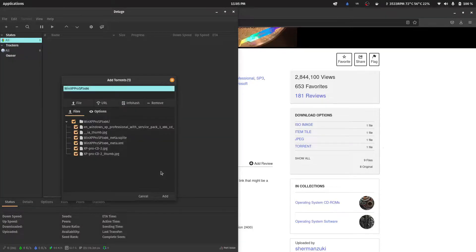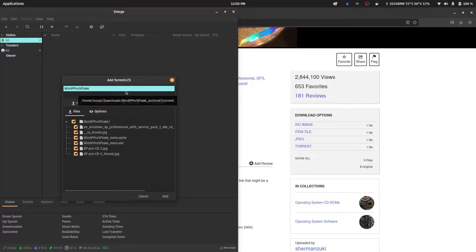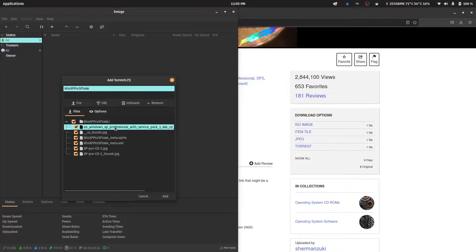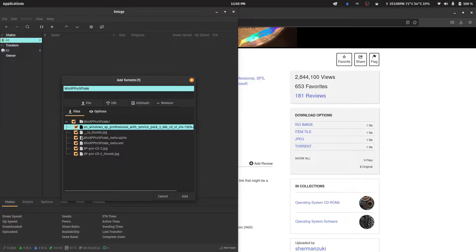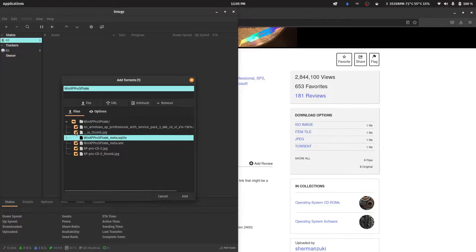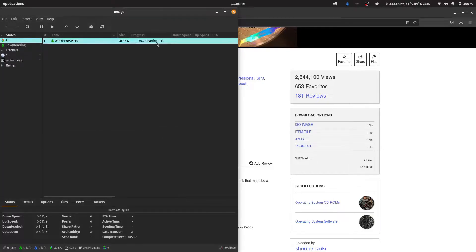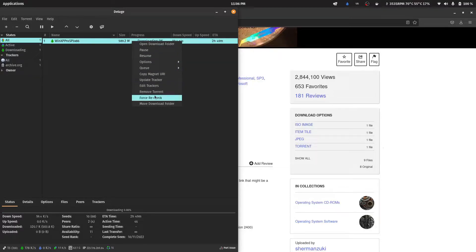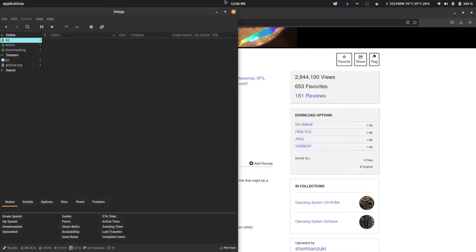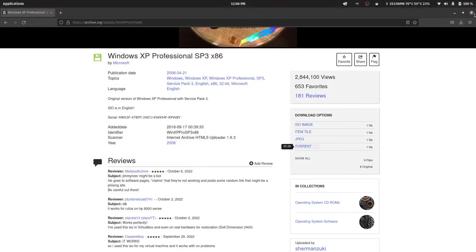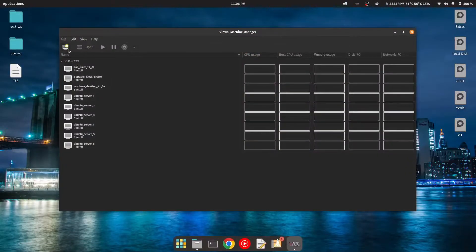You can download this torrent file using any torrent downloader — I have Deluge, but you can use qBittorrent, uTorrent, BitTorrent, etc. You just need to download the ISO file; the others are unnecessary. You can also download the XML file because it contains the product key. Once downloaded, you'll have the ISO file ready.